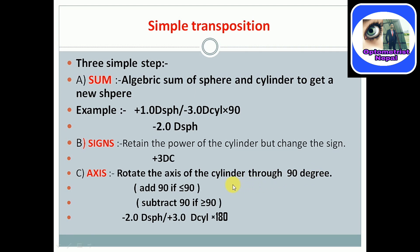If the axis is less than or equal to 90, then we should add 90. But if greater than 90, we should subtract 90. According to this step, the final power is minus 2.0 diopter sphere and plus 3.0 diopter cylinder on axis 180 degrees. This is the final power of this example.